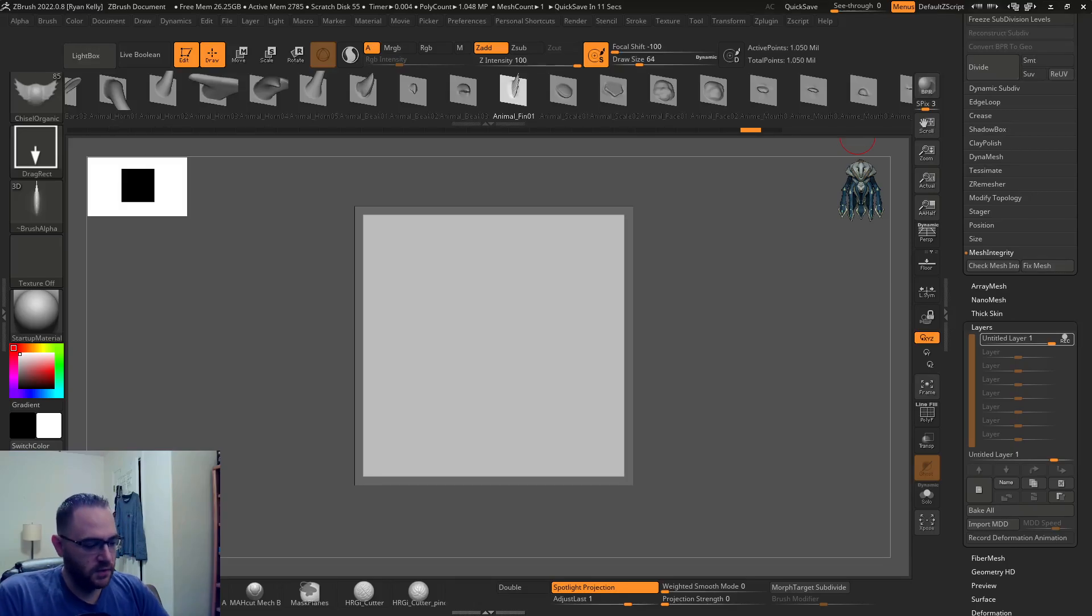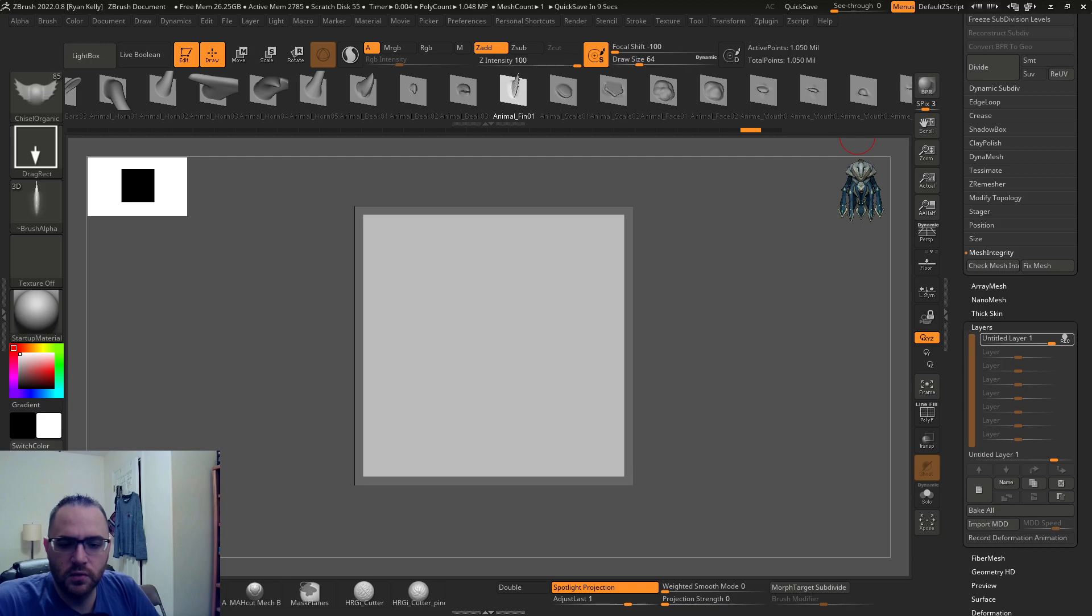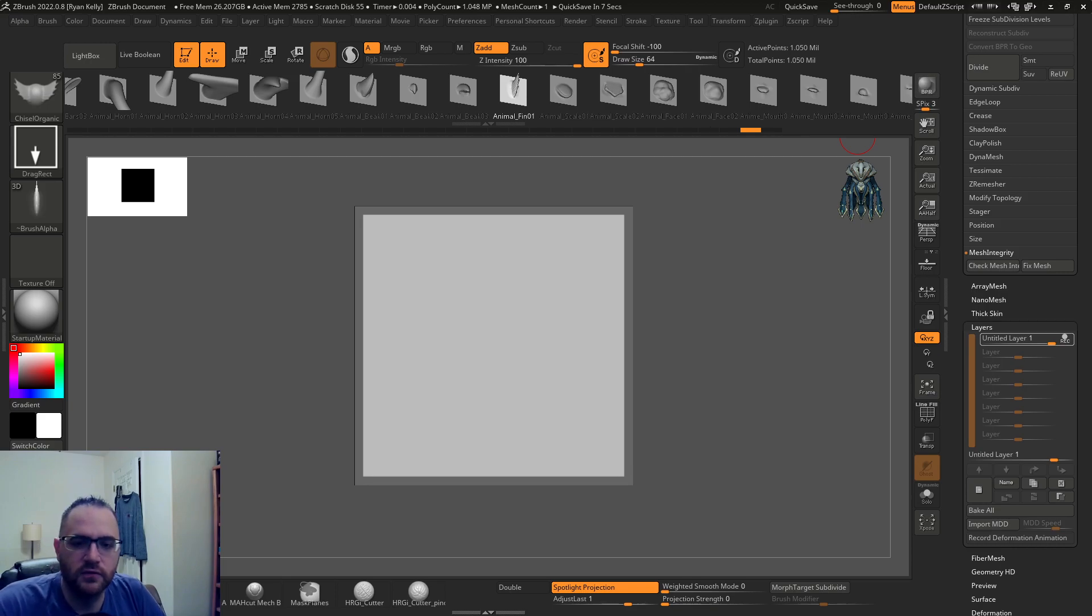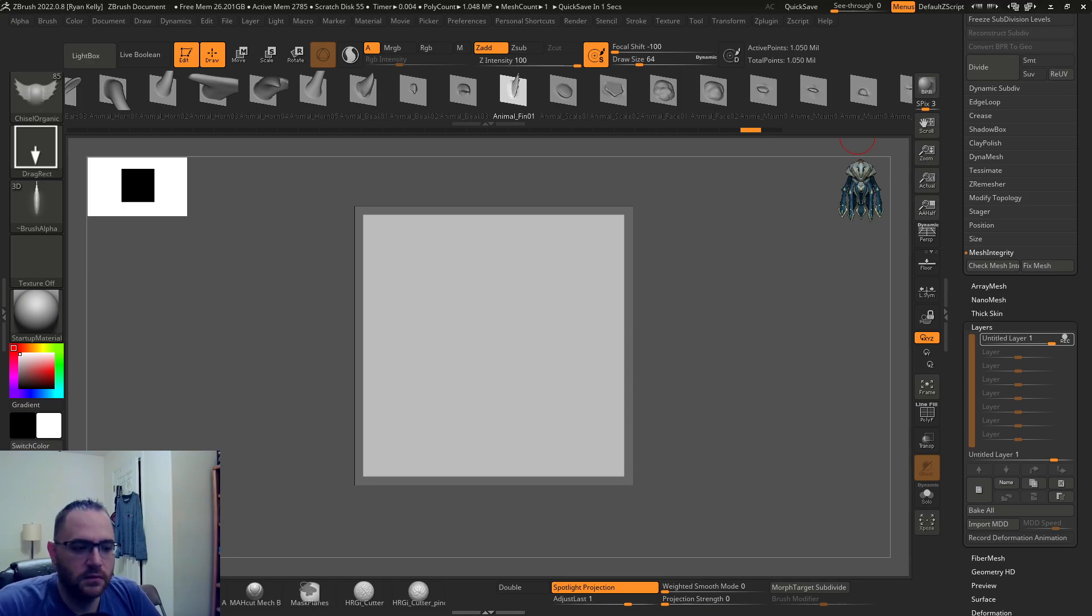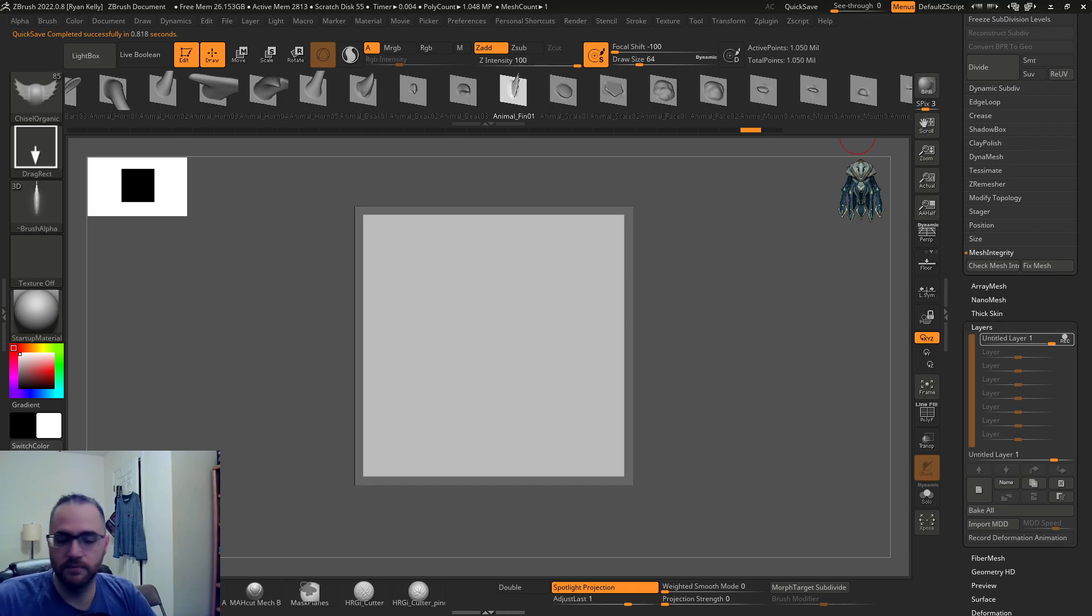Hey what's up everybody, just wanted to do another quick video making this one for two different reasons. In ZBrush 2024 there is a new feature or some functionality with the IMM brushes.